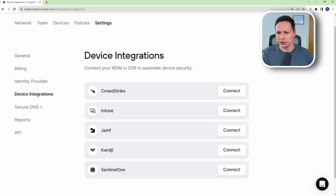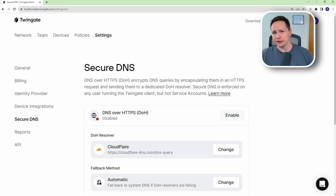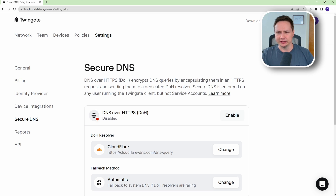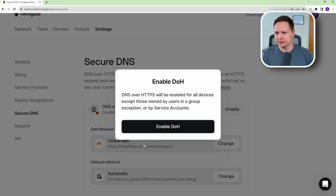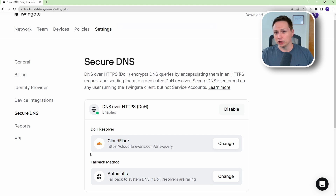One more option I want to show is Secure DNS, which is DNS over HTTPS. By default, DNS queries are not encrypted, so anyone snooping on the network can see all the domains you're visiting. To enable it, just hit enable, and from then on all DNS queries from your TwinGate clients will be encrypted.